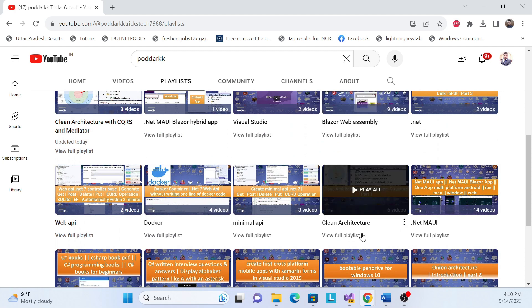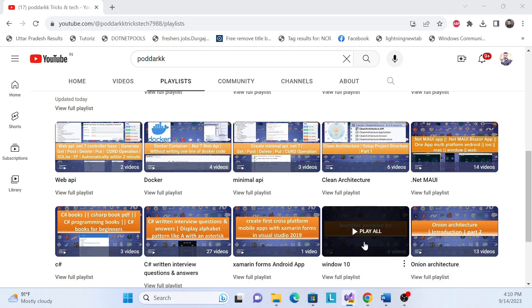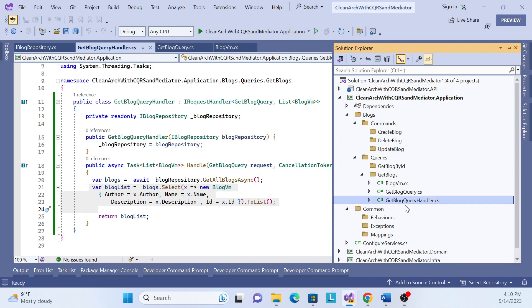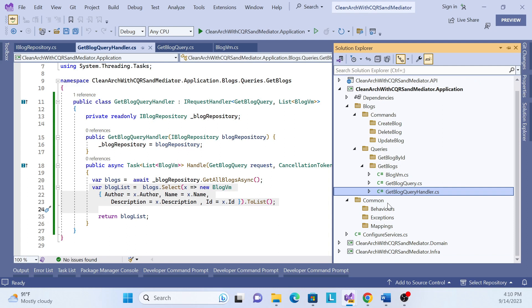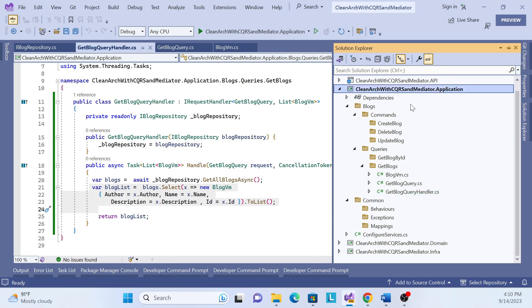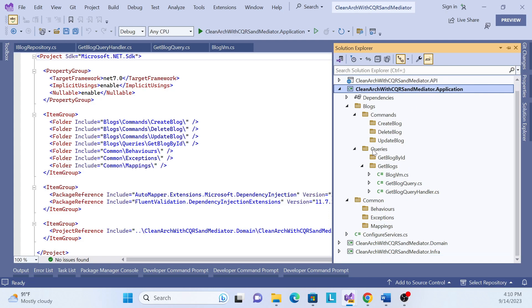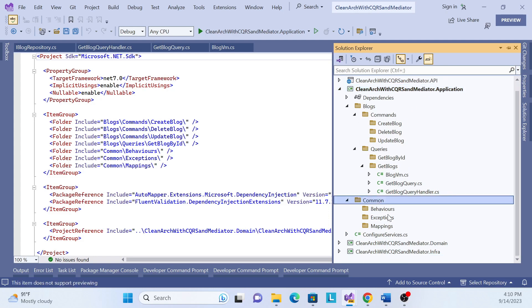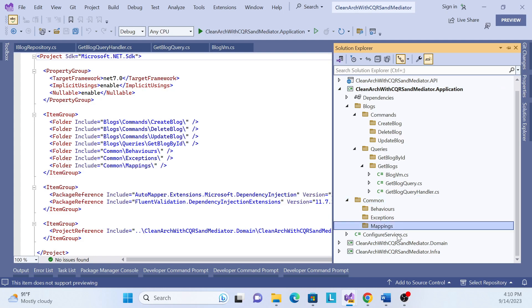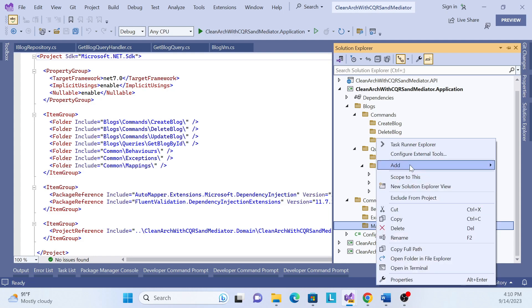Let's get started implementing IMapper. I already created the structure of the clean architecture. In the application layer I have already created a 'Common' folder, and inside it a 'Mapping' folder. Whatever mappings we have to do in clean architecture, we keep them inside this Mappings folder. Let me create an interface.